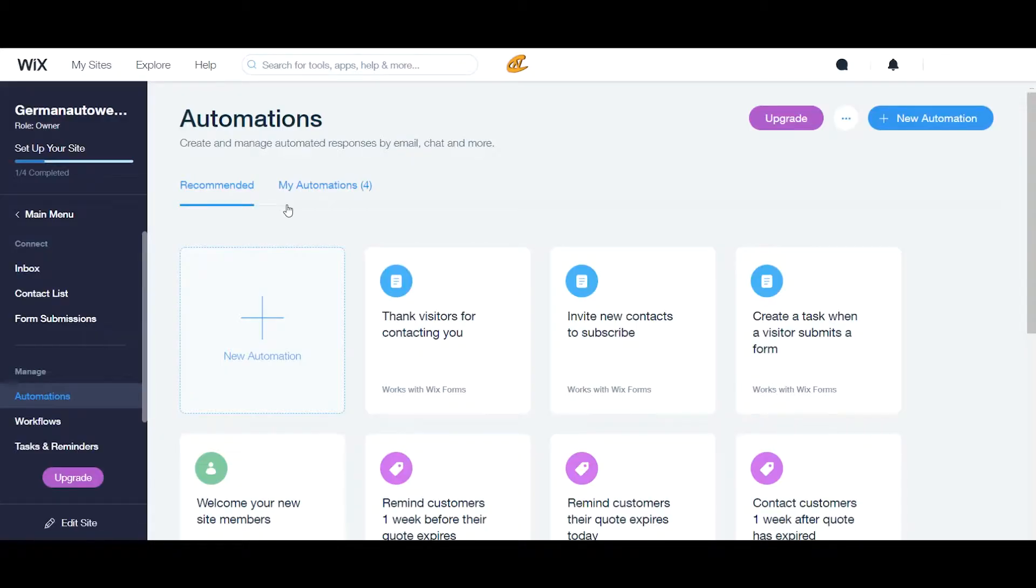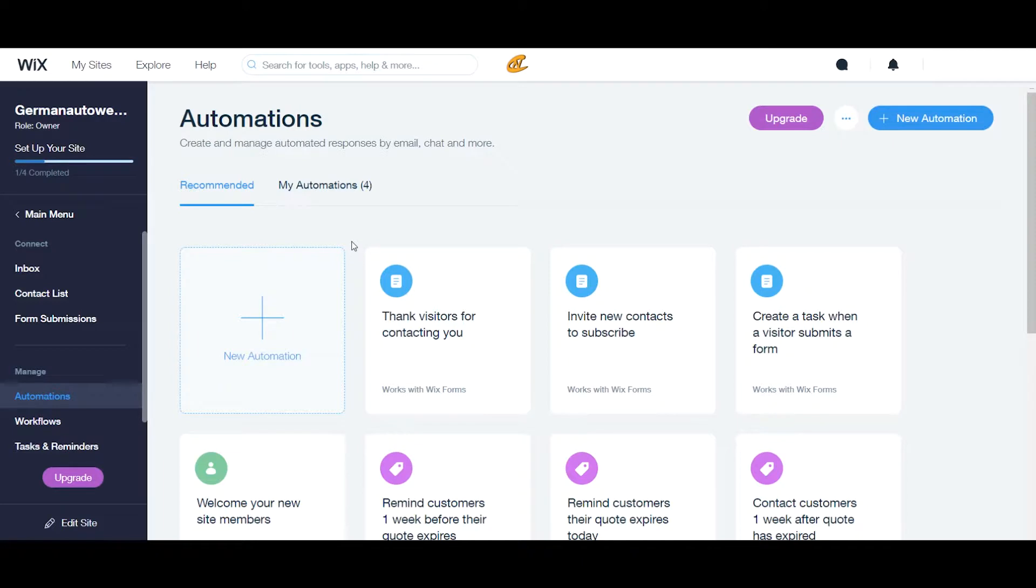So today I'm going to be showing you guys a little bit about Wix Automations. This is definitely very key if you want to send out response emails or any type of trigger from an action that somebody takes on your website.